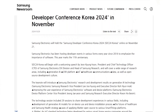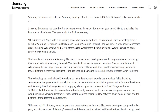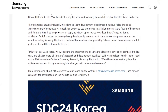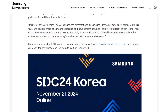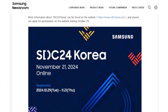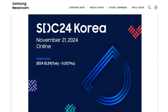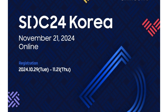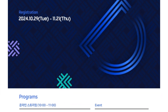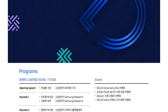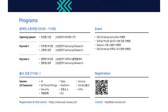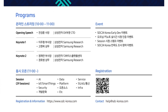It seems possible that Samsung could launch the beta program during the upcoming SDC24 event in South Korea, scheduled for November 21. Starting today, October 29, those interested in attending the South Korea conference can apply for entry on Samsung's website.